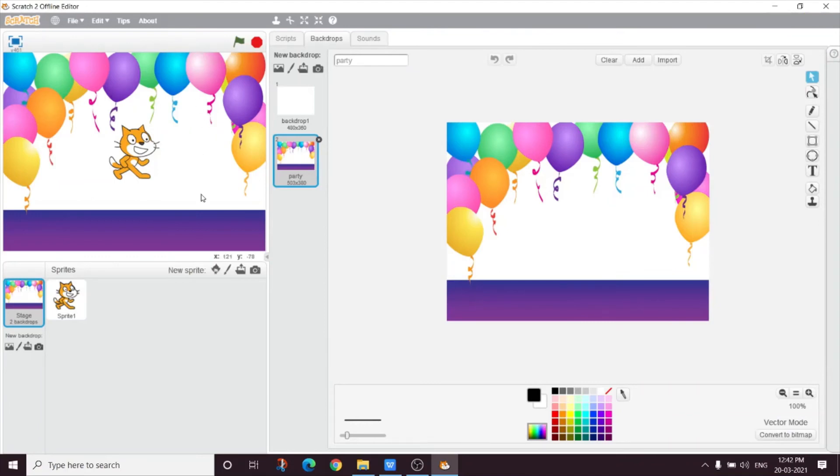Wow. And Mum, another thing. It looks like our sprite's birthday. Yes.